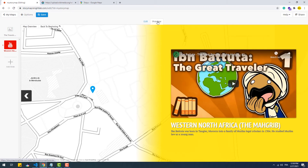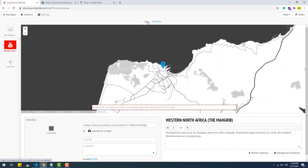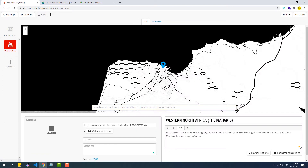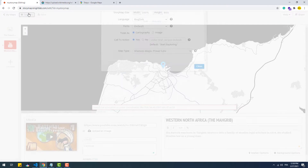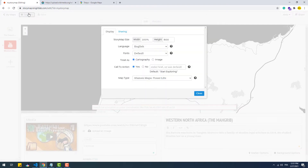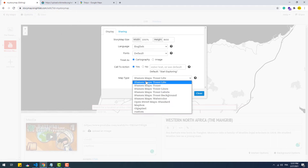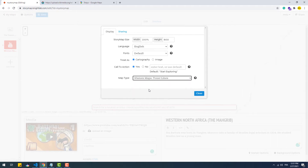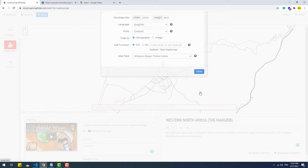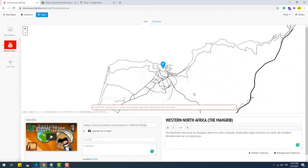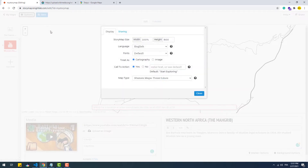A set of other generic customizations we can do is to set the height and width of the story map once ready to embed, the language, fonts, treat as image or cartography — I will explain this in a second — and the map type, which basically refers to the look of the map.